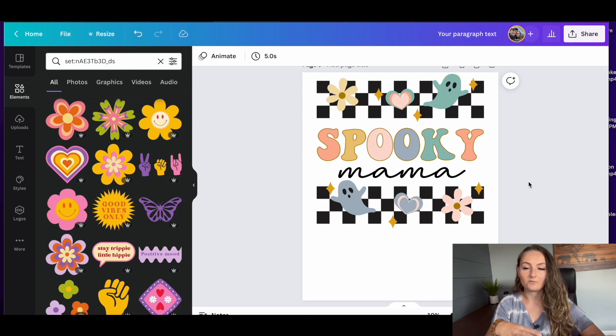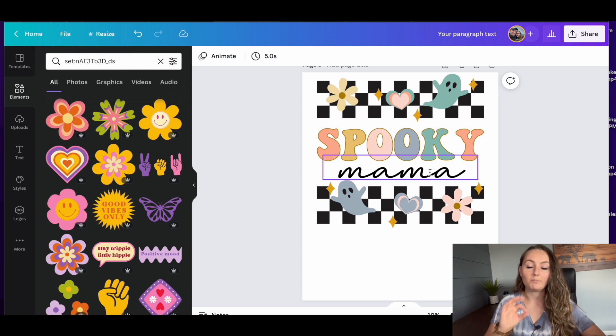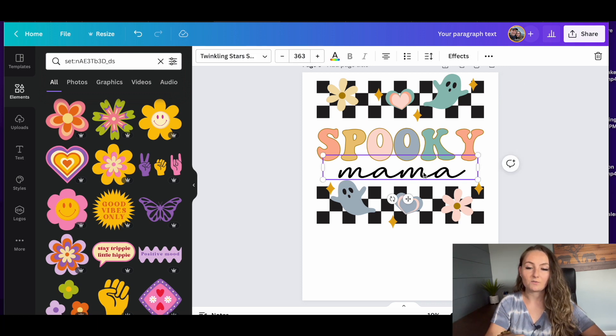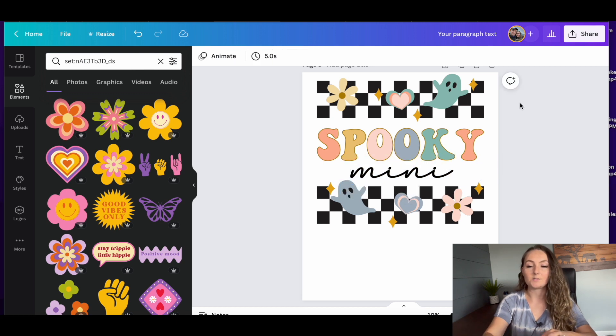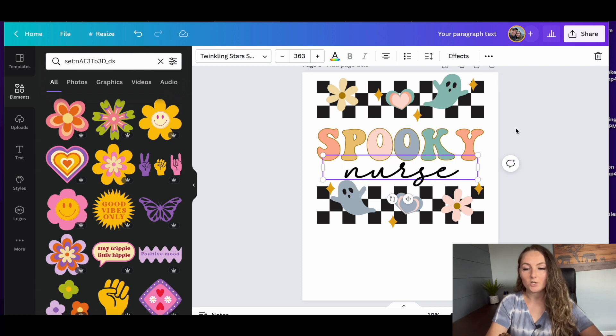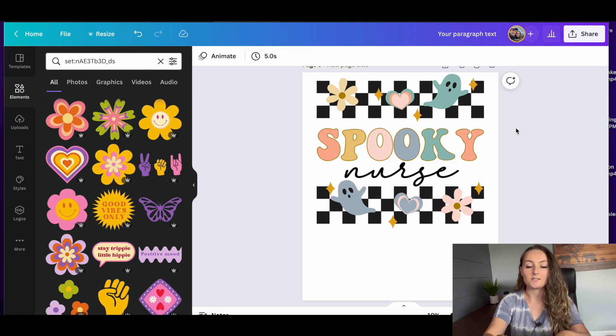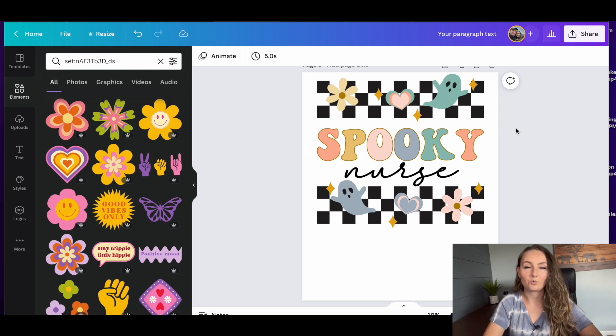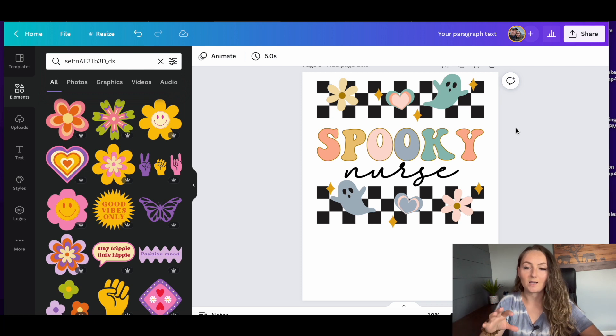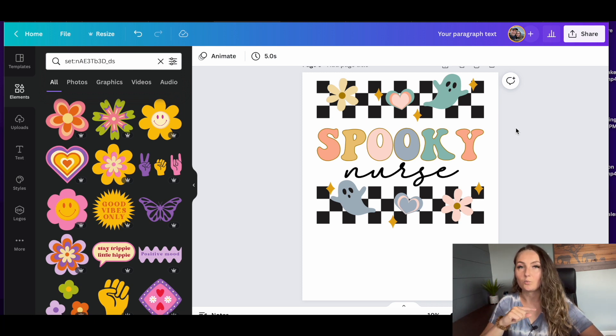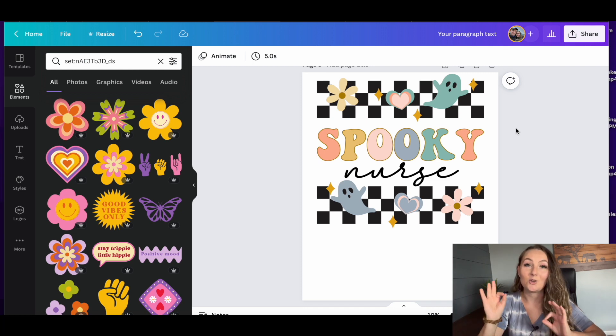So this is another fun example of how you can put that all together in a different way. But bonus points on this one, this actual cursive word for spooky mama, you can change this out and actually have it say spooky mini and do mom and me matching shirts. You could change this and have it say spooky nurse. So this would be a really good example of a great scalable design where you can spend a few minutes making a great design. And then you can actually just change one word and make it into 50 different Halloween designs in no time.